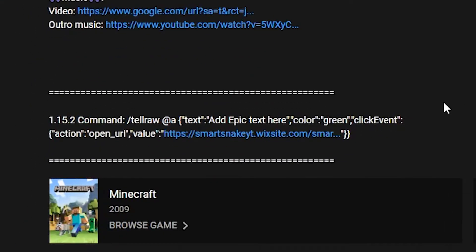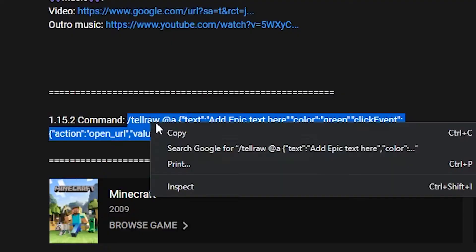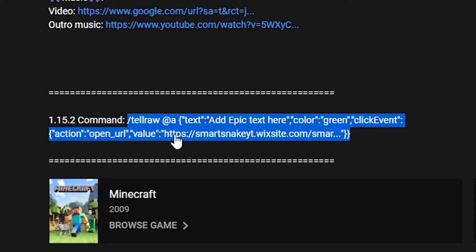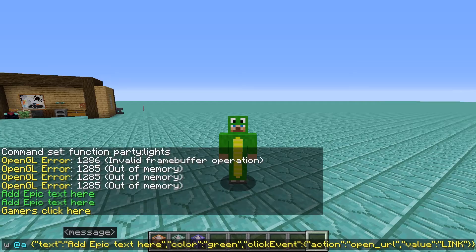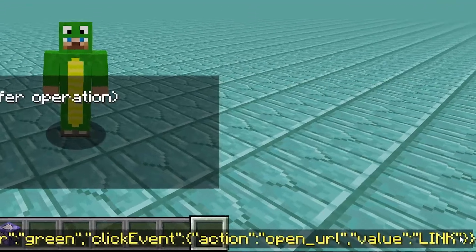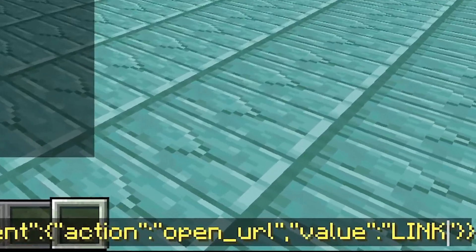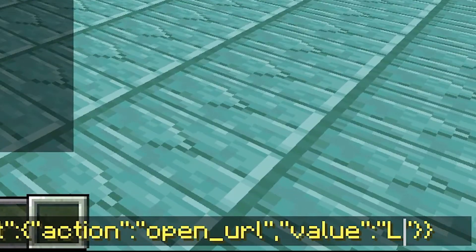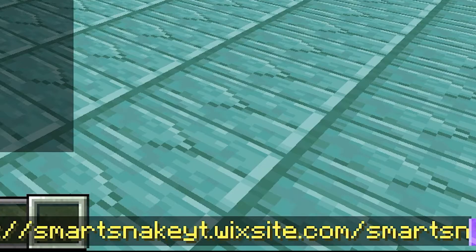In order to use this, you will have to go to the description of this video, copy the command that is there, and paste it into the chat or a command block. Once you have done that, go to the part where it says LINK in all caps, delete those four letters, and then add whatever link you want.